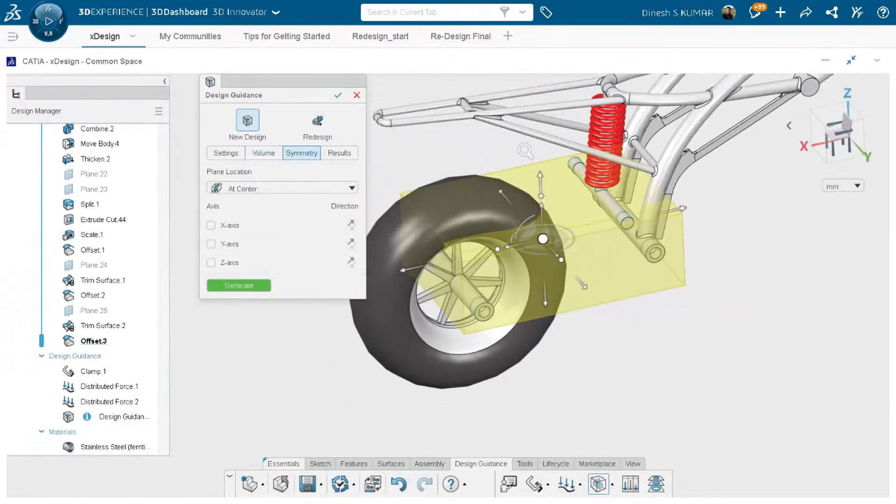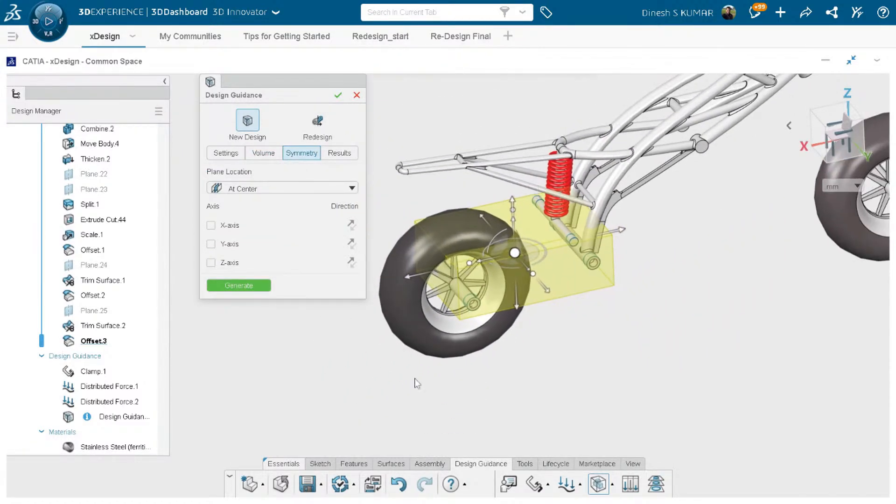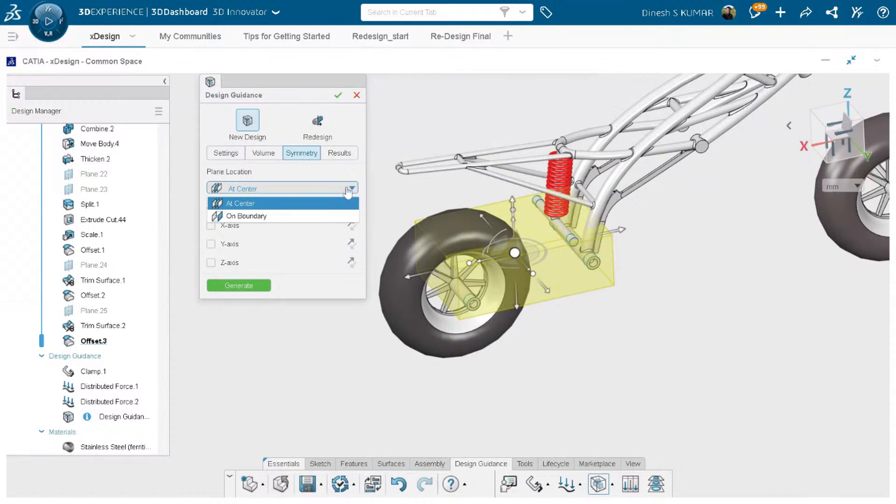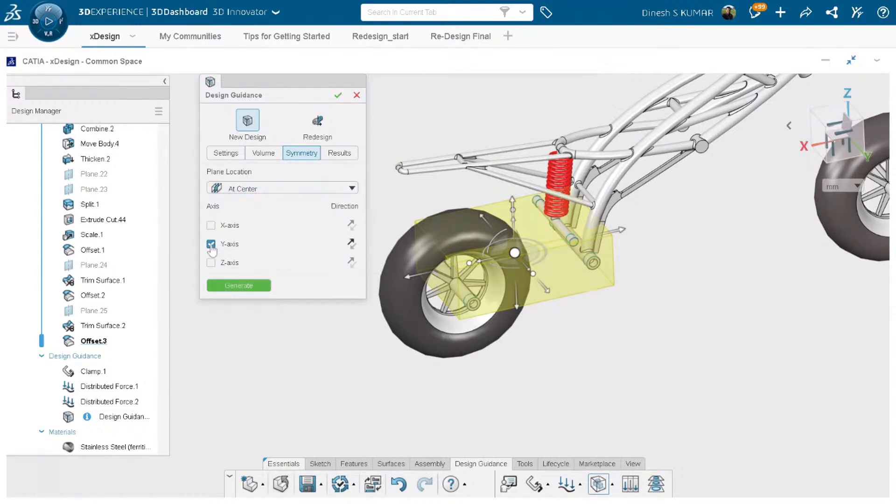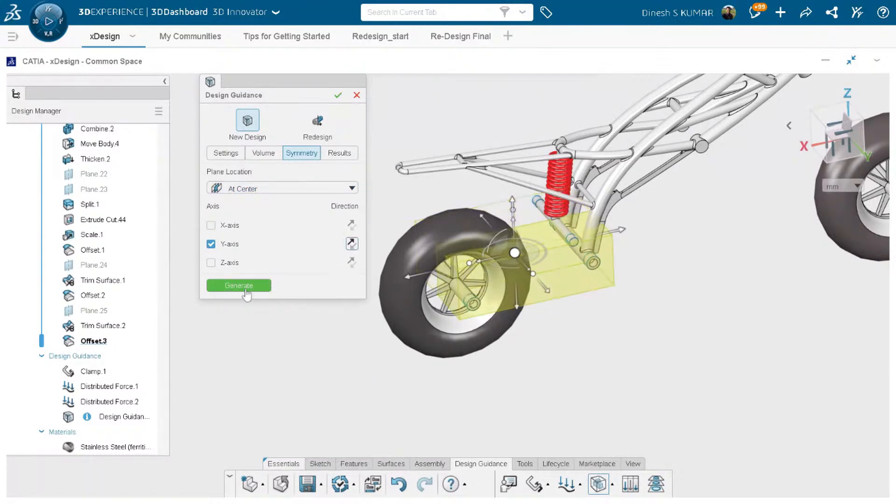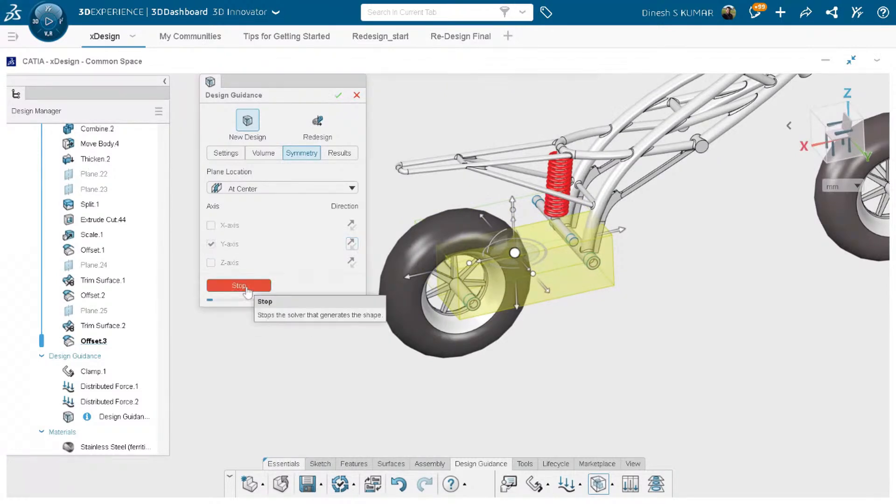You have the option to exclude regions. If you choose exclude regions and choose this wheel, then this particular volume will be removed for material addition and the proposed geometry will not interfere with this wheel. Just to get the results quickly and to reduce the complexity due to the time constraint I am just not using it but you can use it and check the results. The next tab is for symmetry. If you want your design proposal to be symmetric either from the boundaries or at the center then you can choose them. I want to make it symmetric about Y axis. You can also choose the side you want to generate. Click on generate.